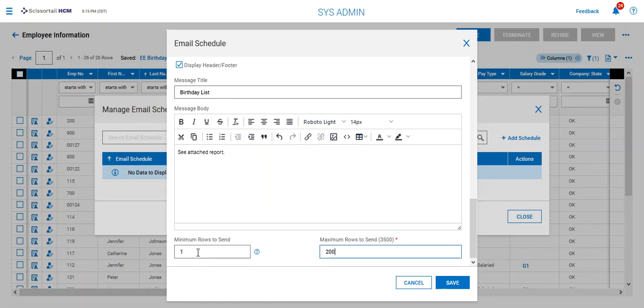So if I said that this minimum would be zero rows then even if there was nobody on the report I would still get an email with a blank report. So that's why I always keep it to a minimum of one row.